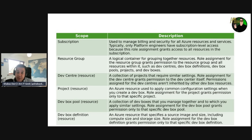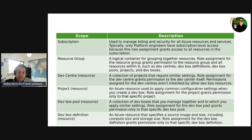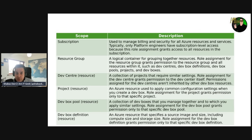We also have the scope of the dev center itself, which is a resource within the resource group. A dev center is a collection of projects that require similar settings. A role assignment for the dev center grants permissions to the dev center itself, and permissions assigned at the dev center level are not inherited by other dev box resources, because it's the lowest scope level you can go to.